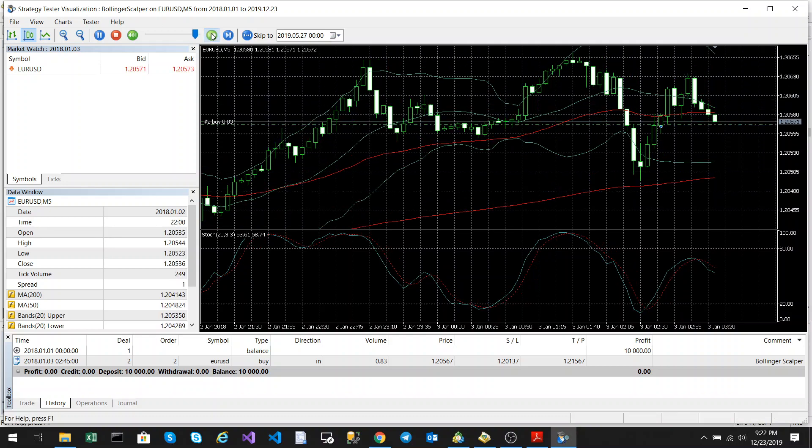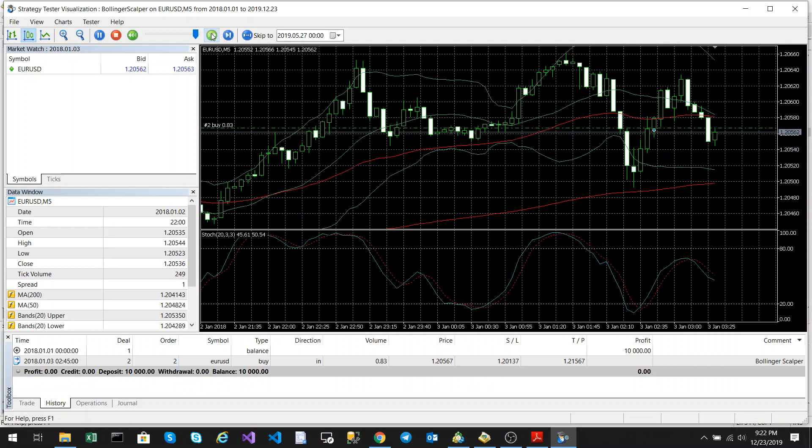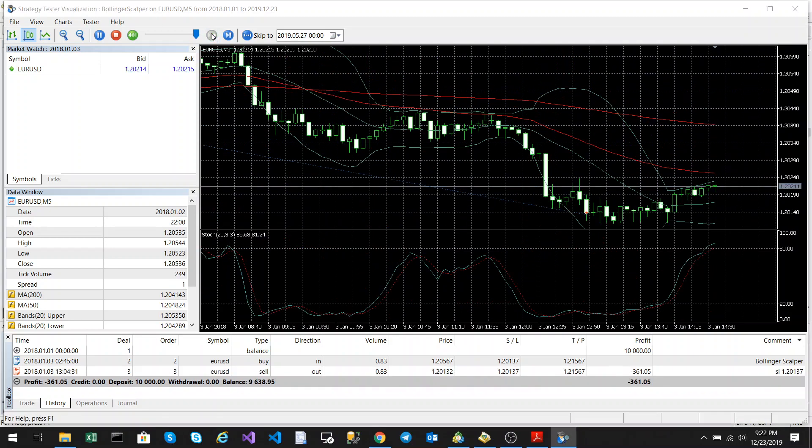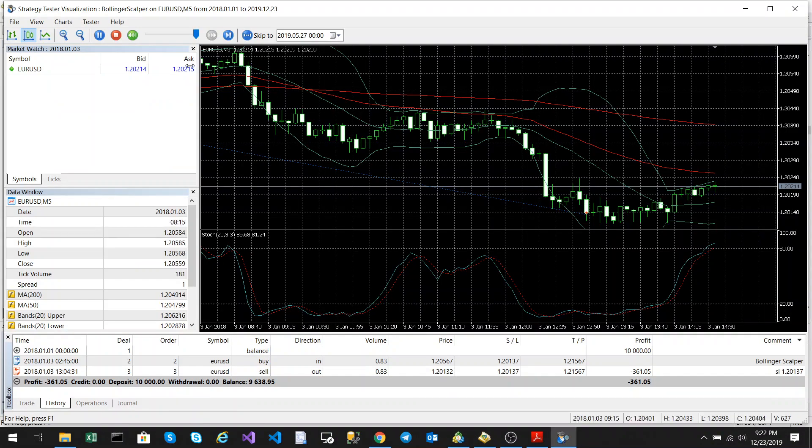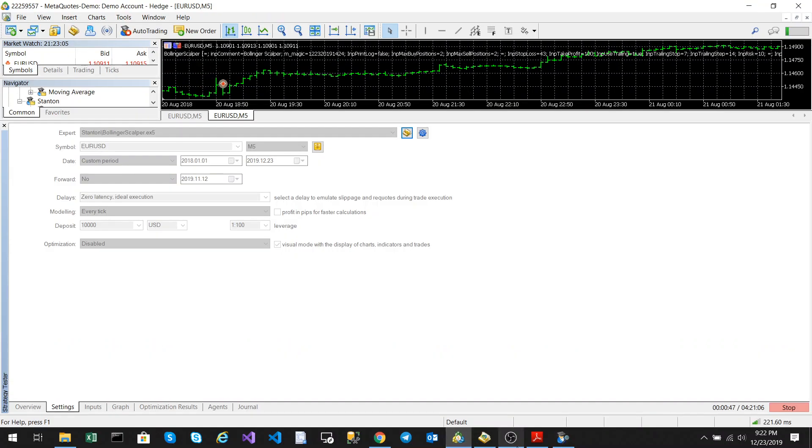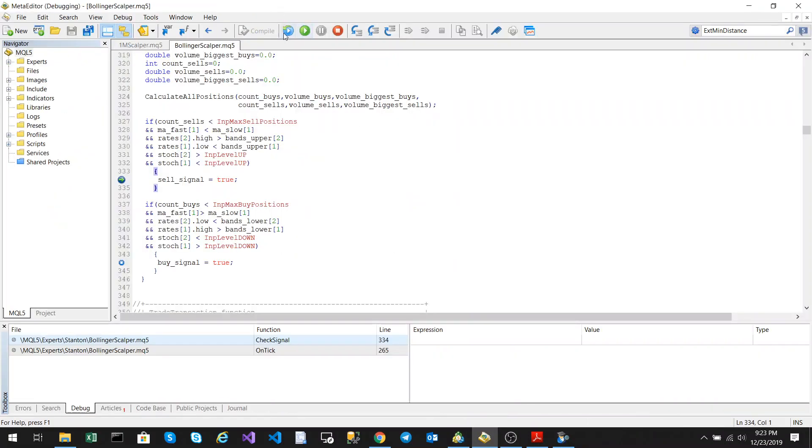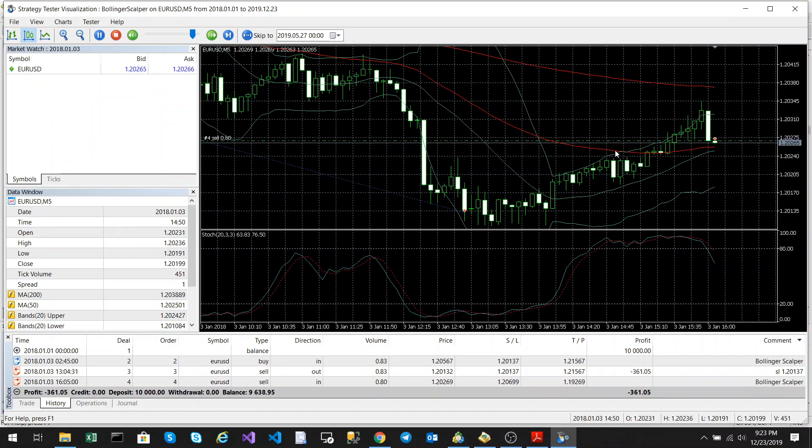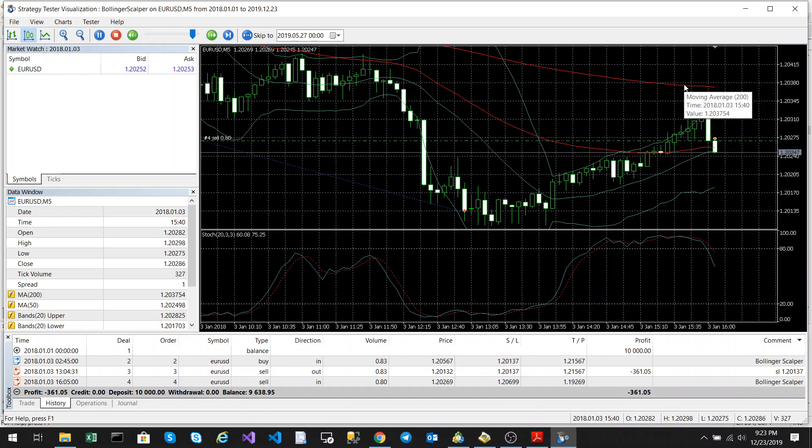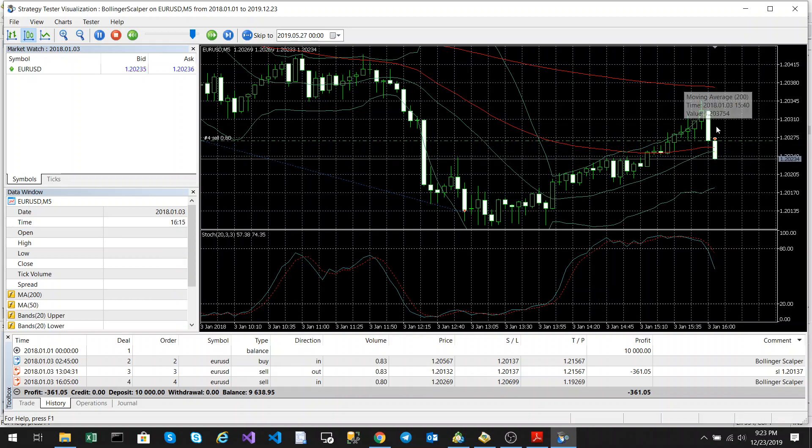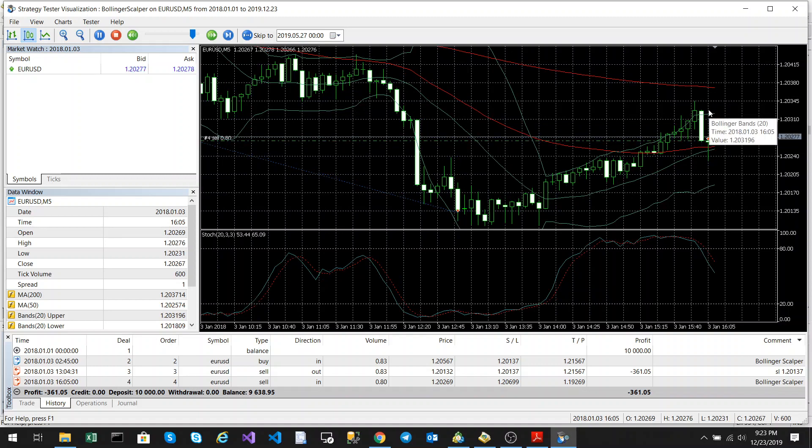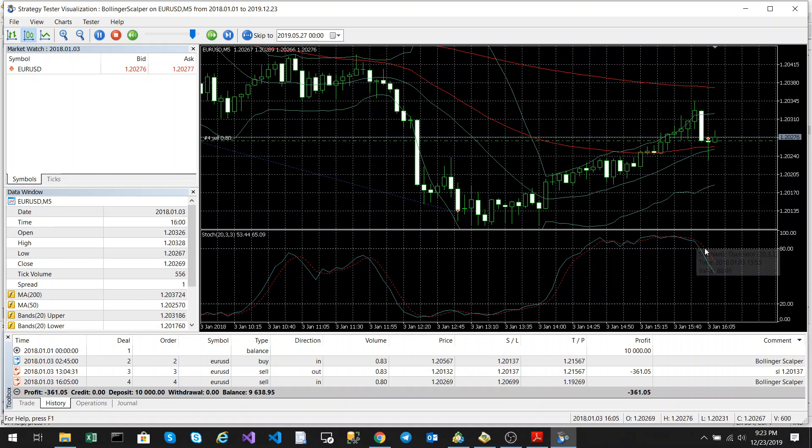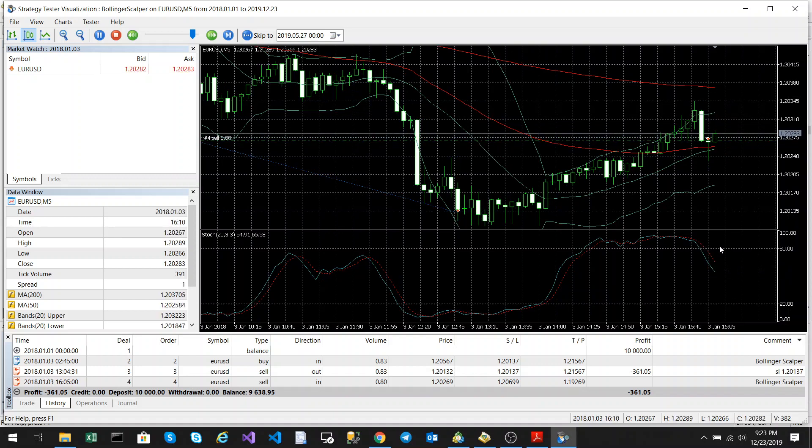We're going to run this and wait for our next entry. There we've got a sell signal. Slow it down and click run. You can see the 50-day moving average is below the 200-day moving average, we had a breakdown through the upper band, and the Stochastic crossed over the upper level, which is 80 and 20 in this case.